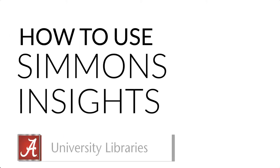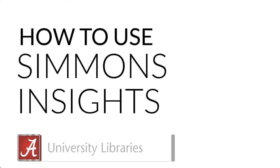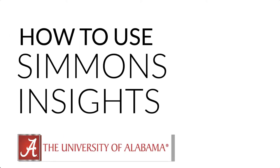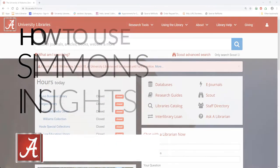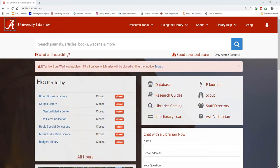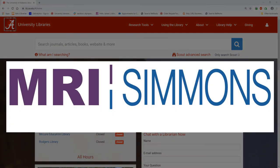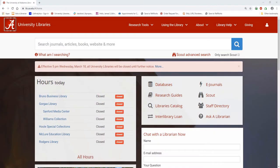Hi, my name is James, and I'm a librarian at the University of Alabama. Today we're going to be learning the basics of Simmons Insights, a database that contains data from the National Consumer Survey, an annual survey of U.S. consumers buying and media habits.